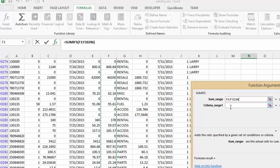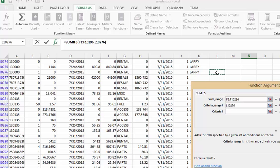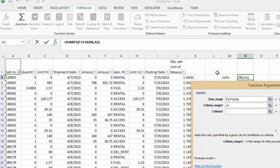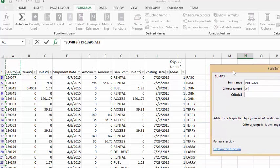Now we'll click in the criteria range and just so we can go back to the top of the page we're going to click in one of the cells and press CTRL and home and it will bring us back to A1 which is not the criteria that we want but we'll highlight that.